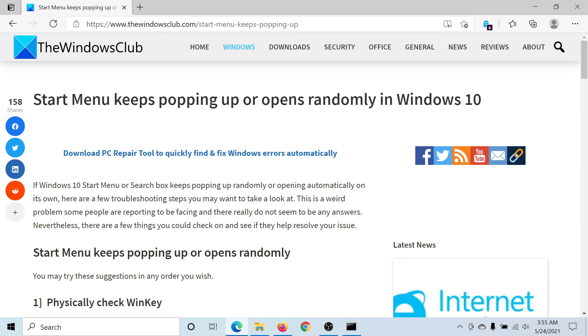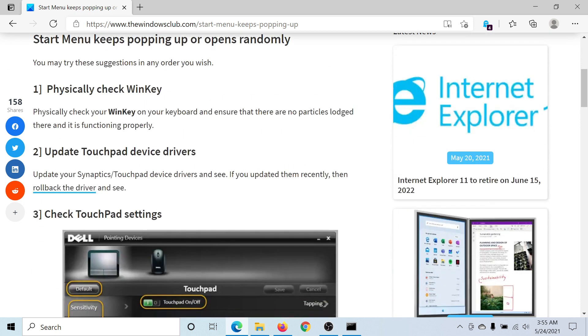then either read through this article on the Windows Club for the resolution, the link has been shared in the description section, or simply watch this video. I'll guide you through the procedures.